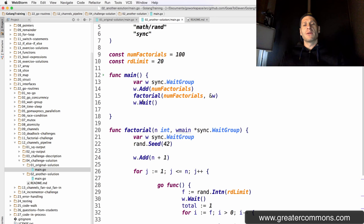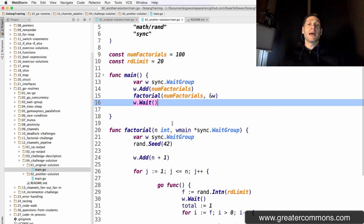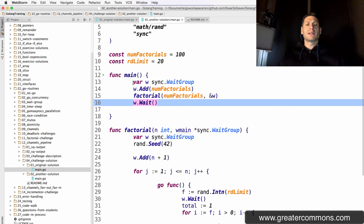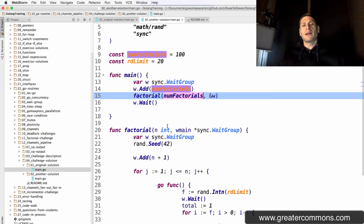This waits until all the values have been taken off the WaitGroup, holding our program from exiting. As soon as we exit main, the program's done, so we're waiting until everything's done processing and then we'll exit. That's what the WaitGroup stuff is — three of the four lines here are just dealing with the WaitGroup: adding values and waiting. Number of factorials is a constant, and he assigns that constant to N, which we can now work with.